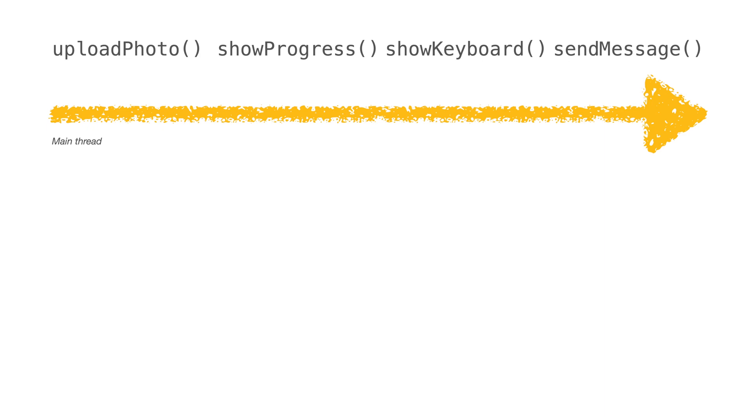Just like in the pen example, the main thread is currently in use by the photo upload. So the UI tasks such as the progress, keyboard, and sending a message are not able to start.